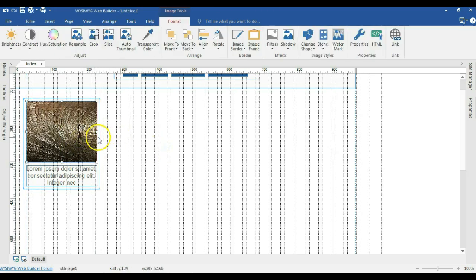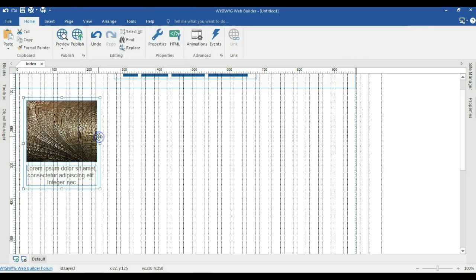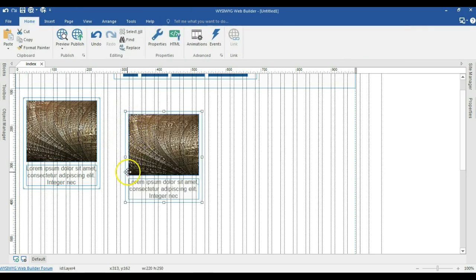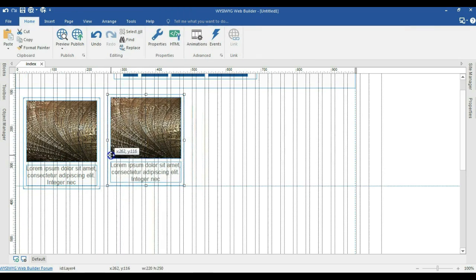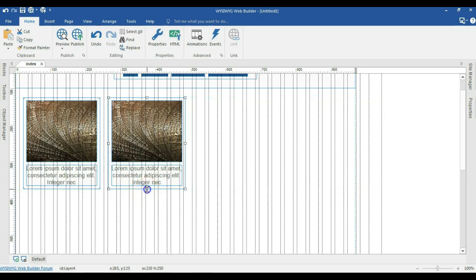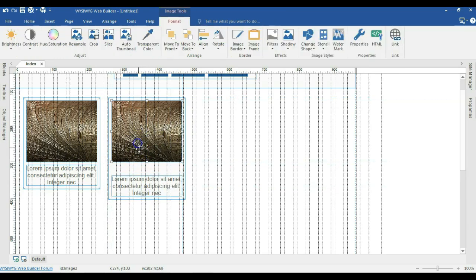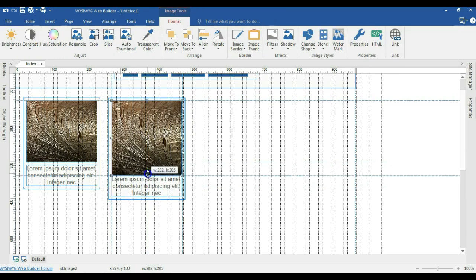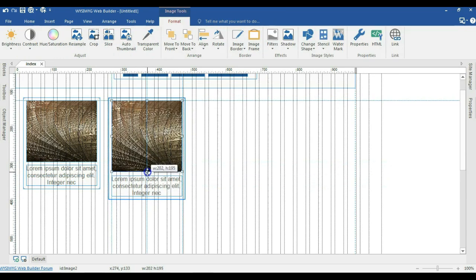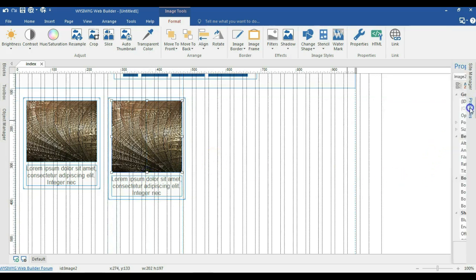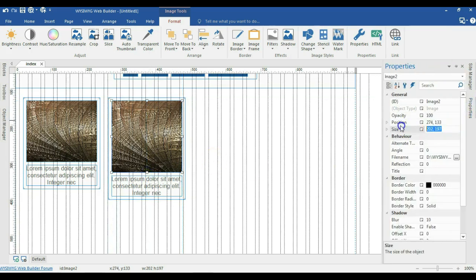I'll select this image and hit Open, then reduce the size of this image and move it into this layer. I'll reduce it a bit more and expand the width. Now I'm going to make a copy of this layer — paste it here. I'll expand the height of this layer a bit, move the image down slightly, and then expand the image and change it by double clicking on it.